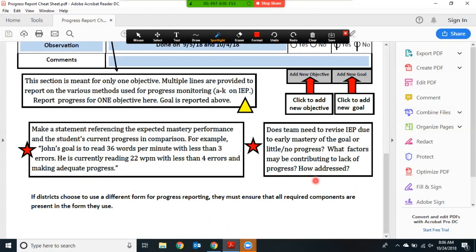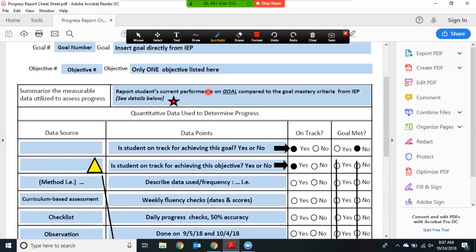This section is also where the team or the teacher reporting should report on any anomalies such as early mastery of a goal or no or limited progress towards a goal. You should define what is happening and any factors that may be contributing to a lack of progress and what is being done to address those. Or if a student masters a goal early, the team needs to determine if the goal should be revised and made more rigorous or if a new goal is appropriate. That information would also be reported here.